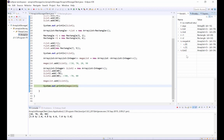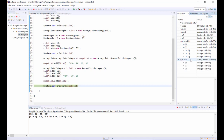We can also expand this further. If we expand object 1 in MegaList we can see that object 0 refers to an instance of an Integer object with an id of 38. Likewise if we expand iList2, object 0 in iList2 refers to an Integer object with an id again of 38.